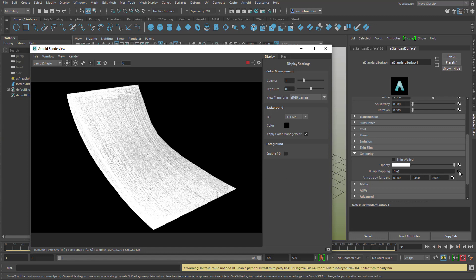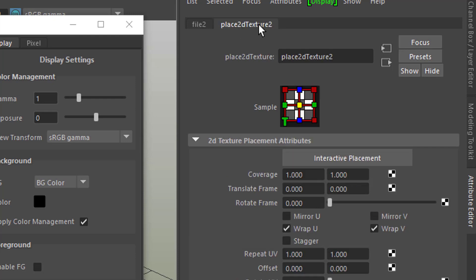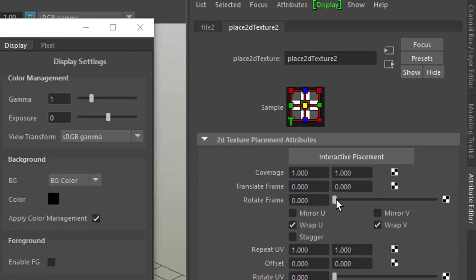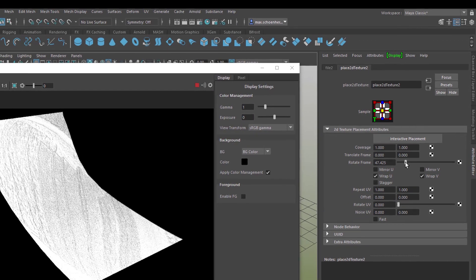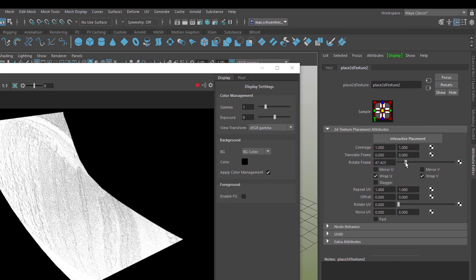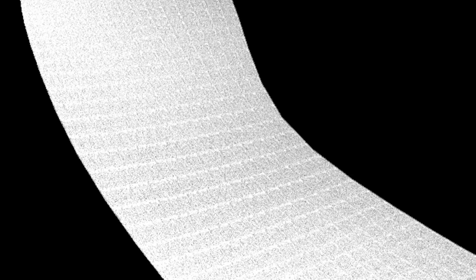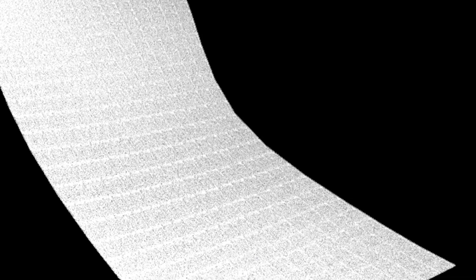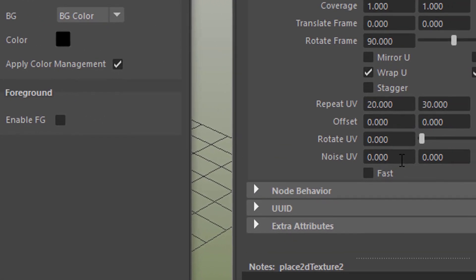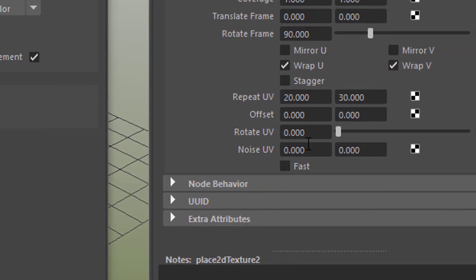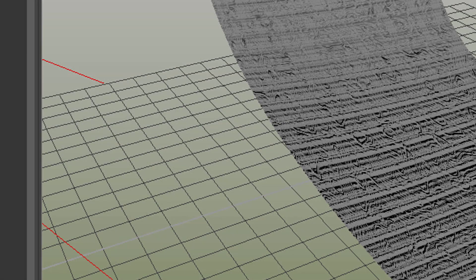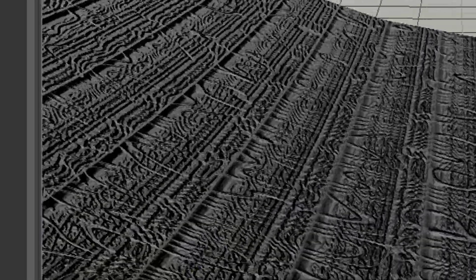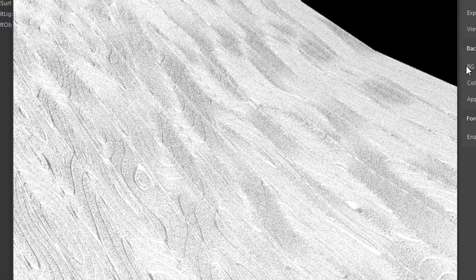We can go here to the node of the file node, and here we have the Place 2D texture node. For example, if you rotate the frame, you see that the whole map is being rotated. You can change the repetition, for example from 1 by 1 to 20 by 30. Then you get this pattern here. What I don't really fancy is the noise UV, because it always gives us the same sort of fractal pattern, but I'll show you how it works. 0.2 already is quite enough, and you see that pattern here, up here. It looks different in the viewport, but you get a basic idea about it. So when we get close here, this is the impression we get.